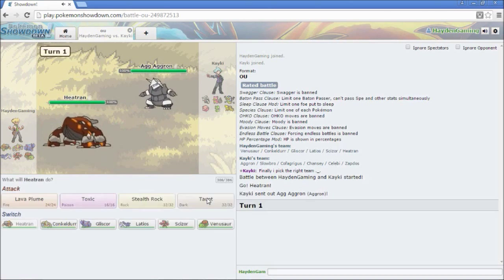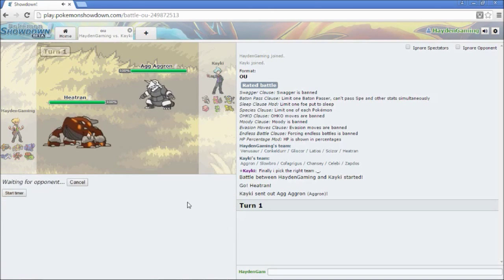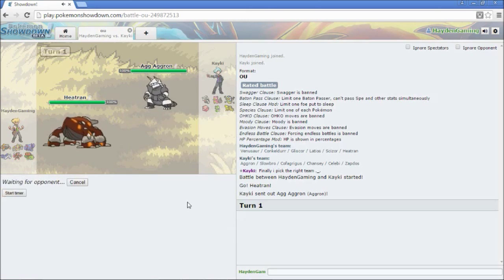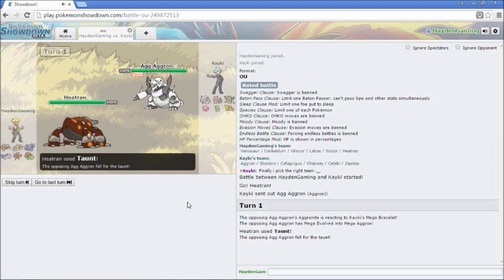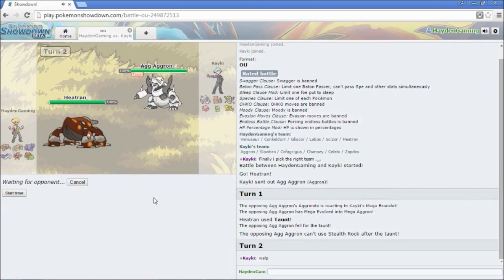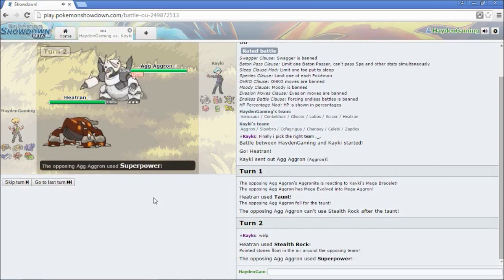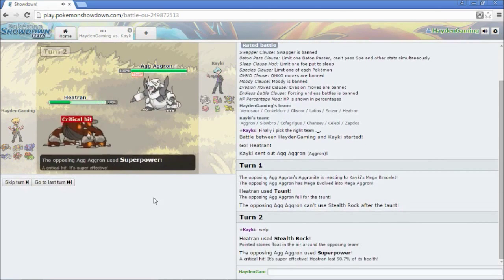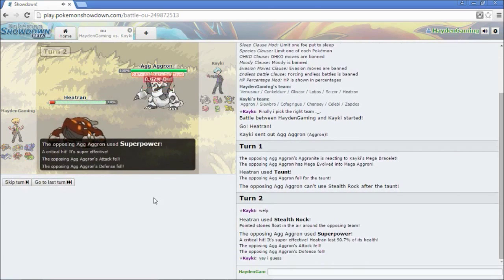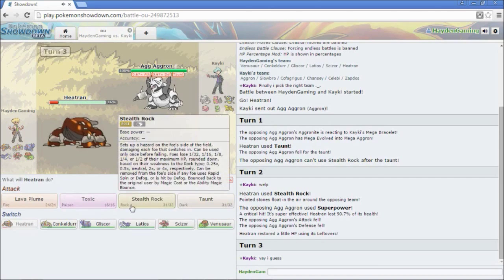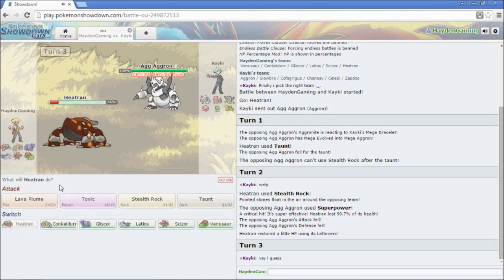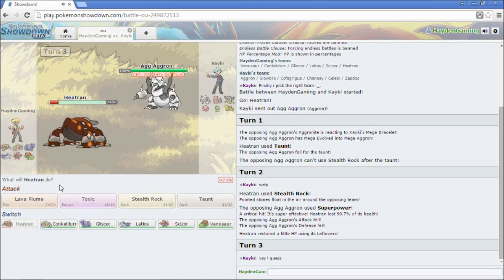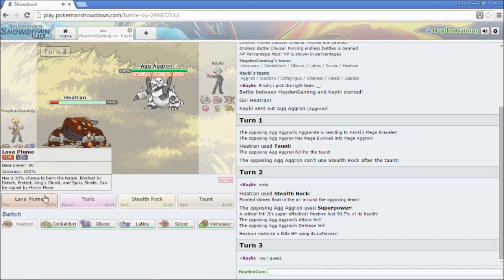So he's going to lead off with his Aggron, probably just to get his own Stealth Rocks up. I'm going to taunt him. So he's going to Mega Evolve. I'm going to taunt. He can't use them Stealth Rocks. Hell yeah. So let's use our own Stealth Rocks. He's going to super power me. Does a dick load of damage. So do I want to save my Heatran? Because he could be kind of useful for the Celebi. Then again, I don't really have any way to heal him. I'm just going to go for a Lava Plume.